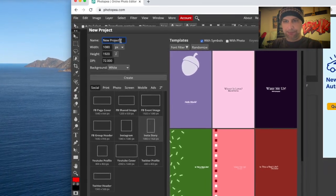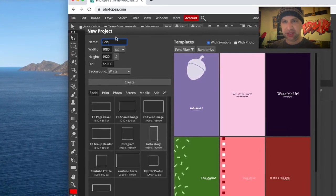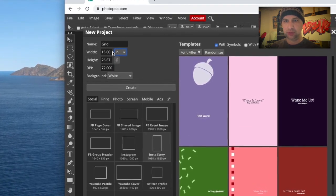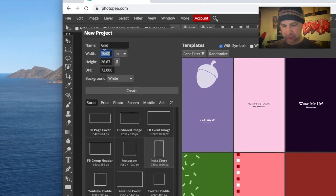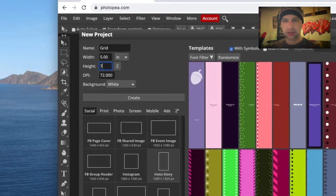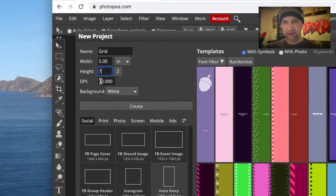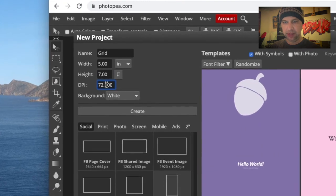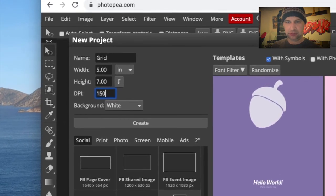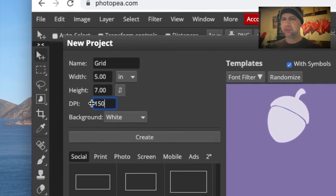I can name it. I'm going to call it 'the grid' and I'm going to change pixels to inches. I'm going to change my width to five and my height to seven. The DPI — the dots per inch — that resolution is pretty low right now at 72, so I'm going to bump that up to maybe 250. 150 is still not a really high resolution but for this it'll be okay.